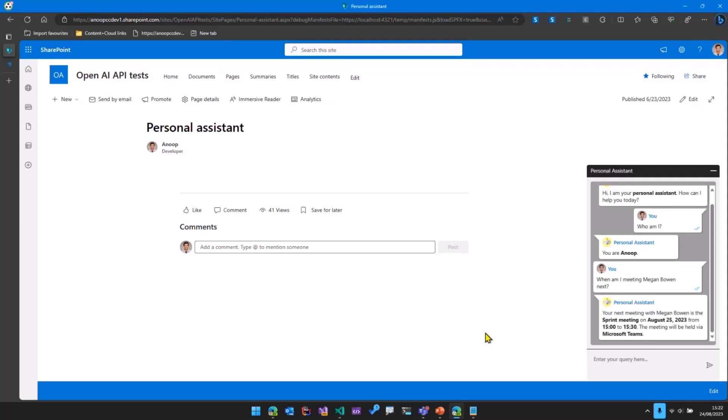And then it says I'm meeting Megan next tomorrow in a meeting called Sprint meeting.